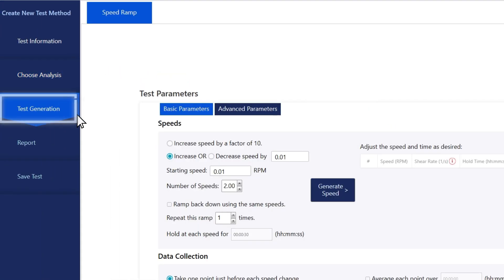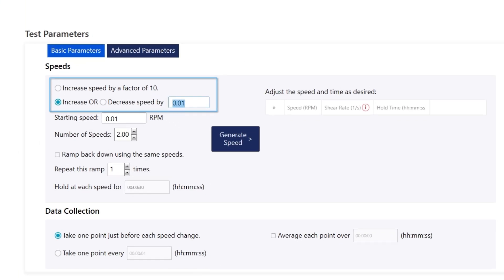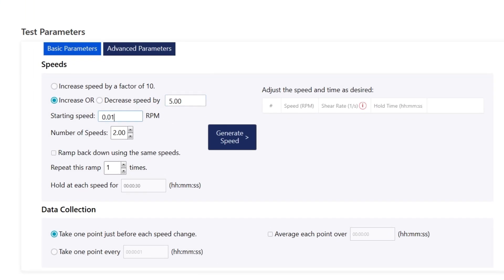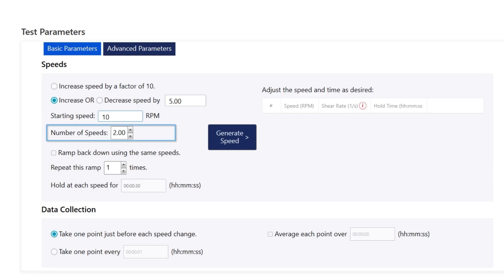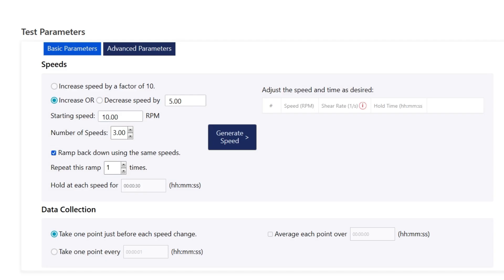In the test generation section, we'll increase the speed by 5 RPM each step, start at 10 RPM, and use three steps. We'll have it ramped down with the same steps once and have it hold at each step for 30 seconds.